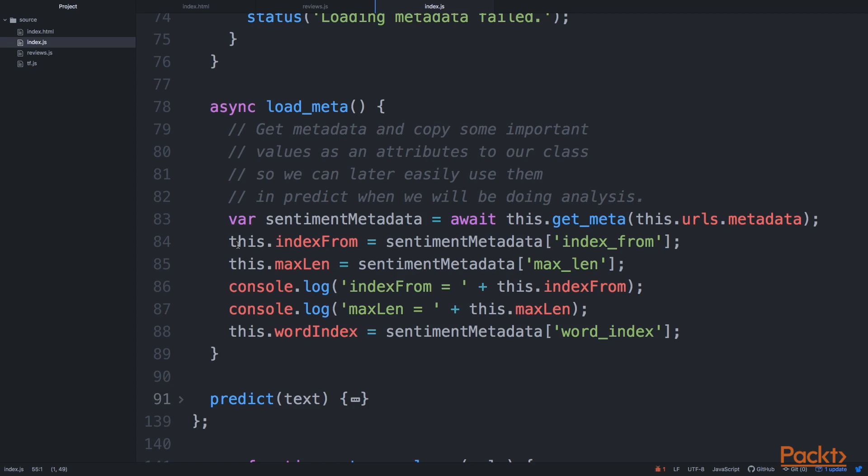I won't go into details about what those metadata information means, but they are needed. And maybe when we go to the part.